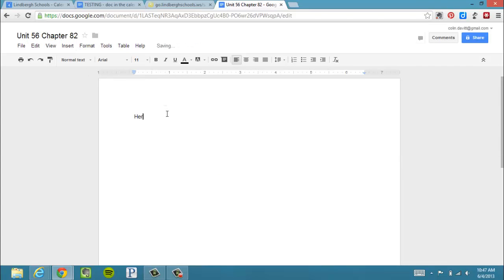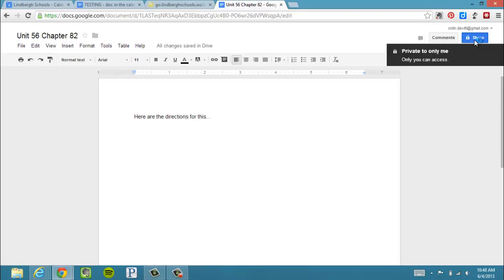And then, here we go. I write some directions, something along those lines. I put information here that the students are going to need. In the upper right-hand corner, I click Share.